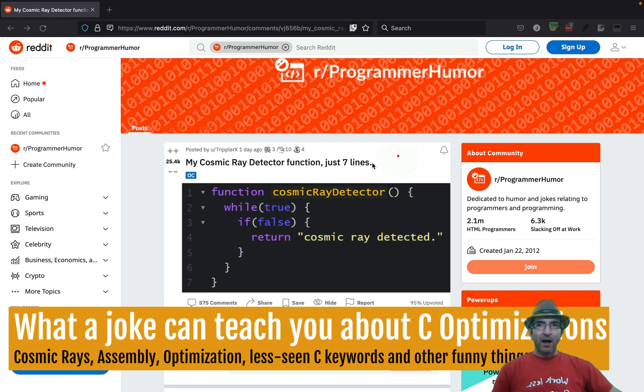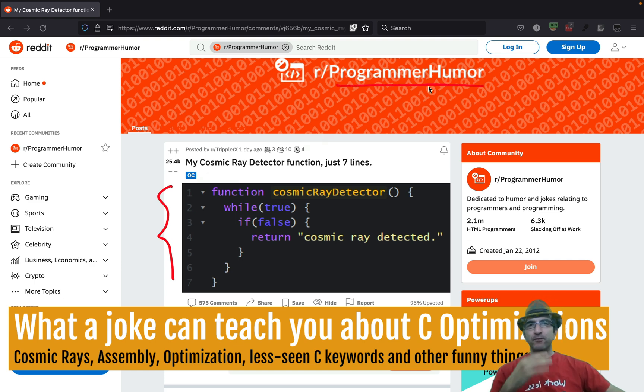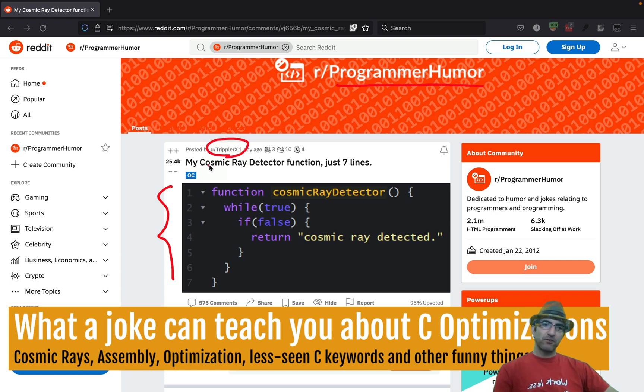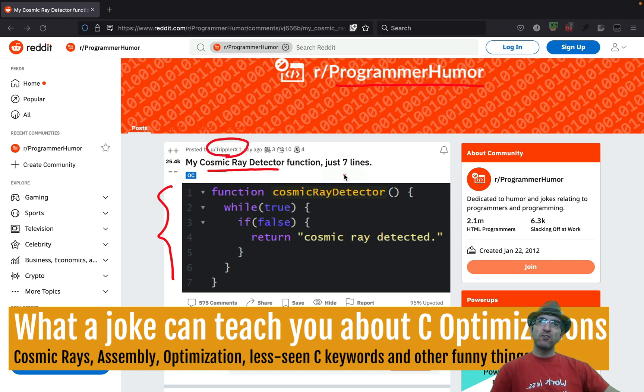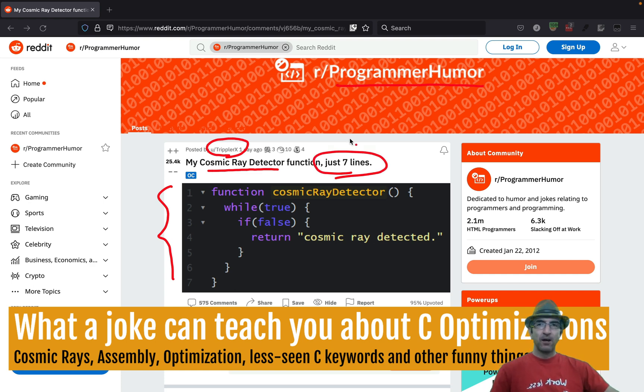This time I saw this super cool fun joke on programming humor. You may have seen it too. This is a triple X's cosmic ray detection function in only seven lines. Super cool for such a task. I really laughed with it.